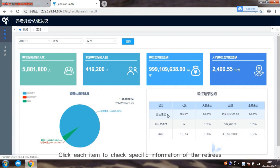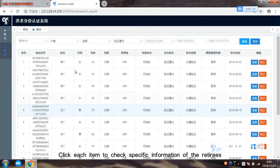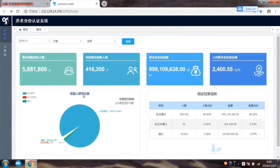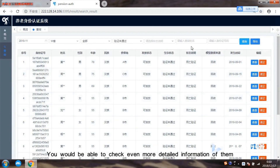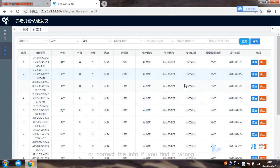Click each item to check specific information of the retirees. You will be able to check even more detailed information of them, or correct the info if you find it wrong.